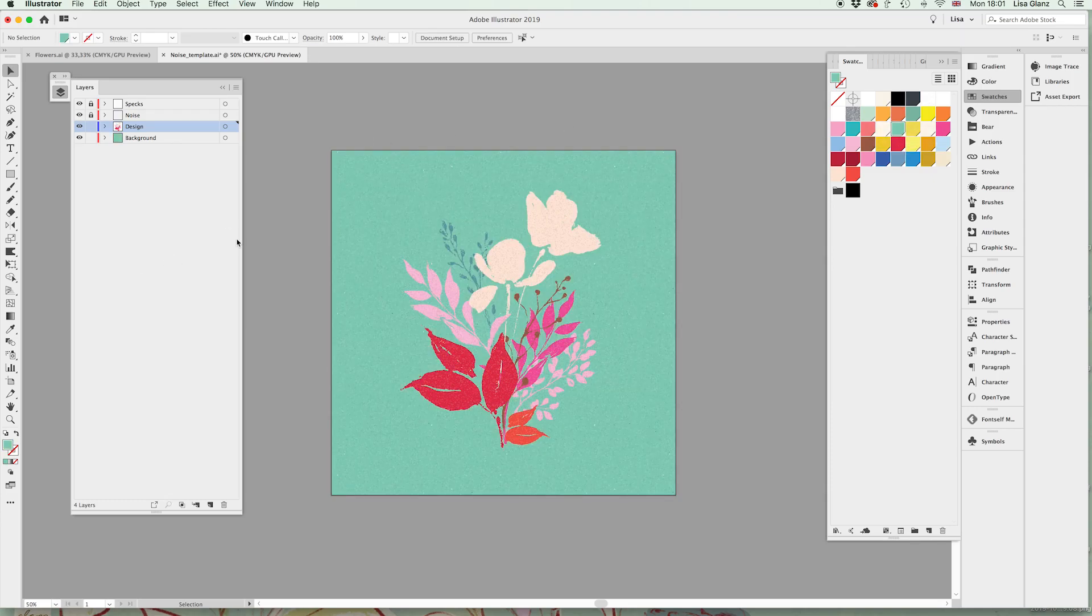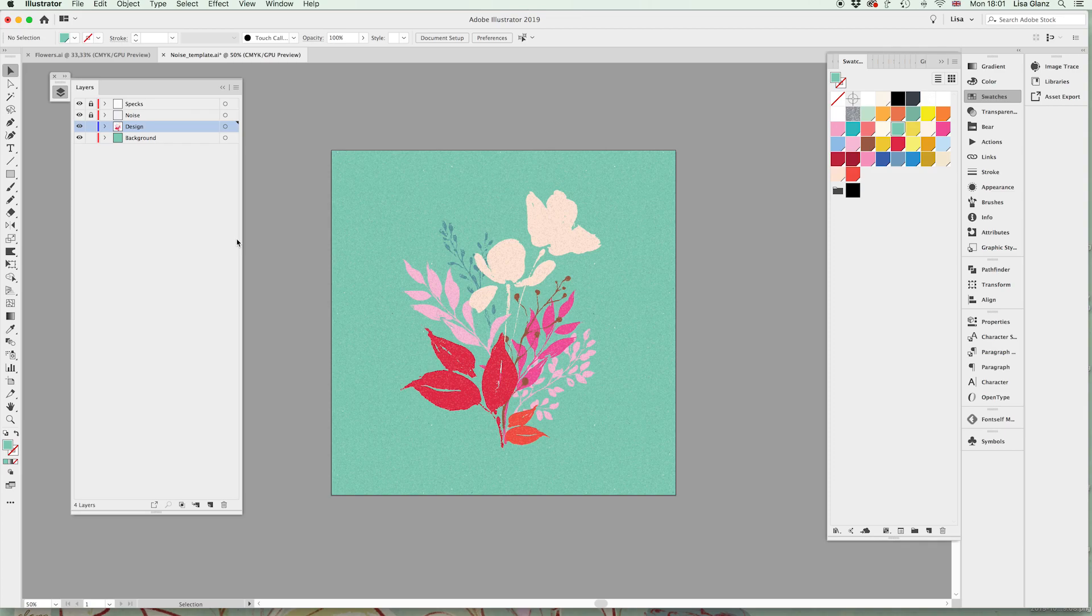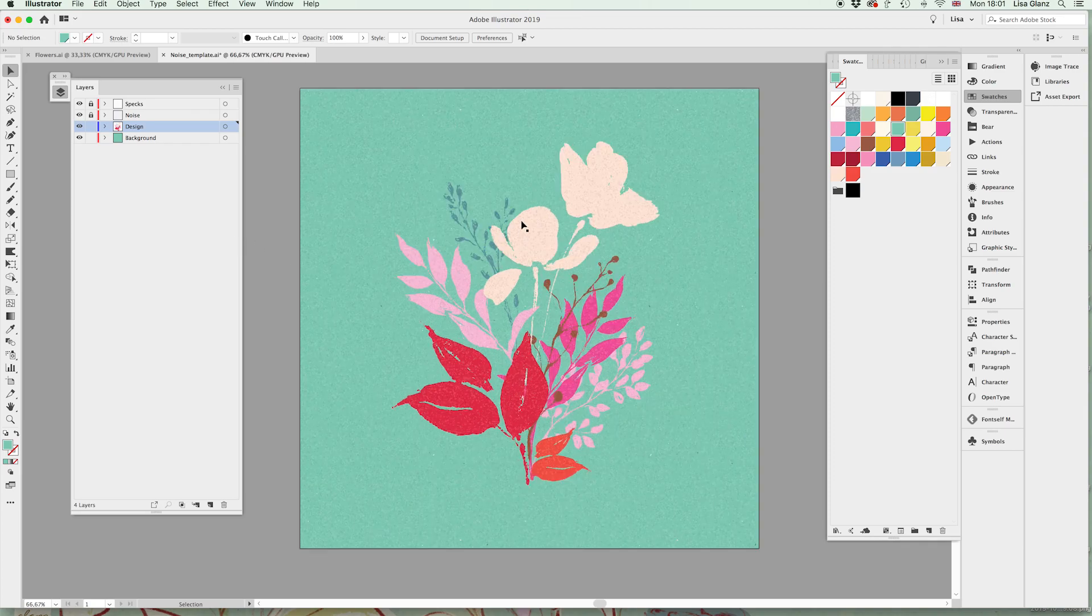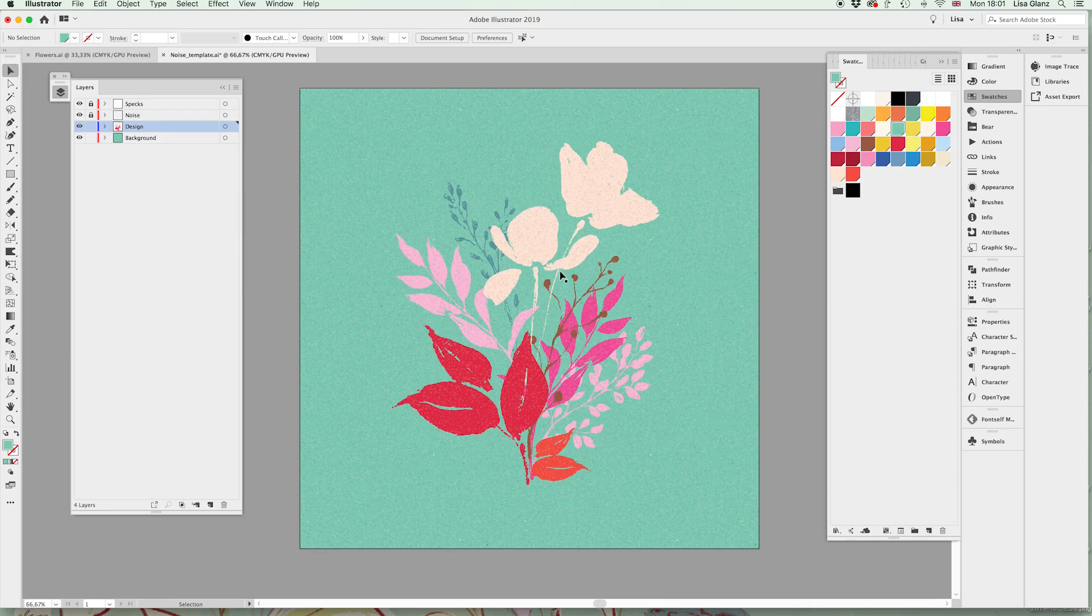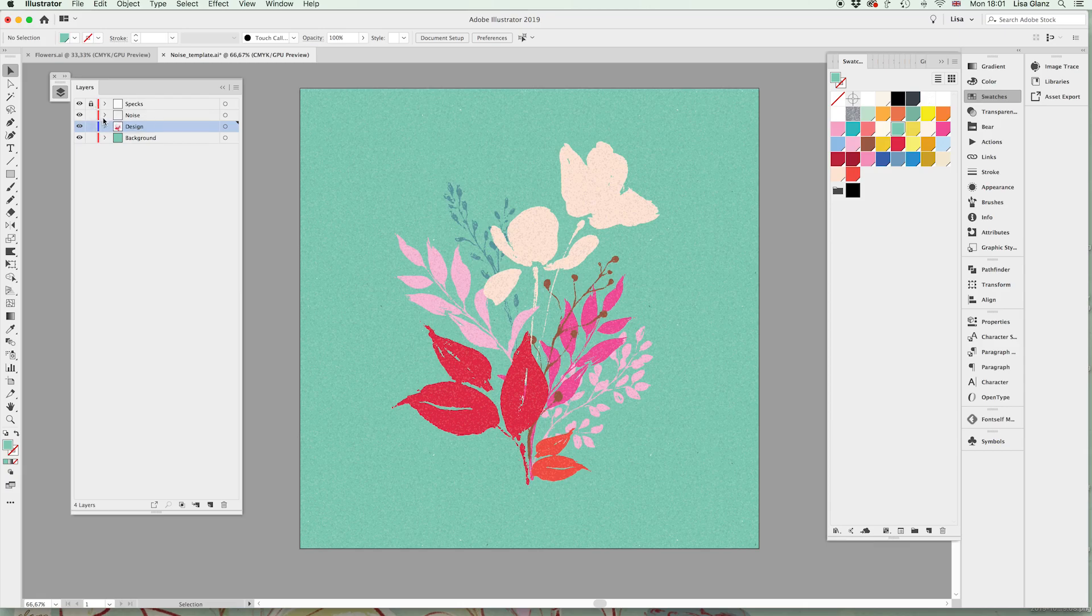Okay, so the next thing I want to show you is what if we actually want to adjust the noise if we find that it's either too much or too little. So I'm going to go ahead and unlock these layers, first just the noise layer.